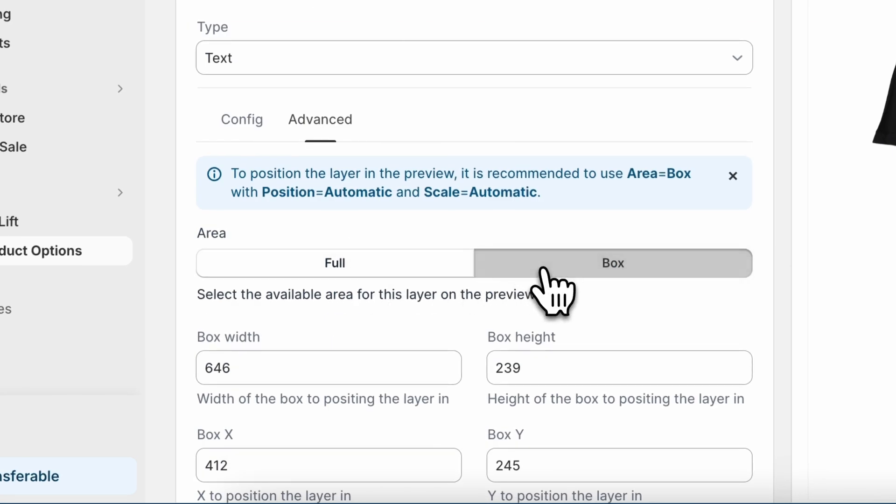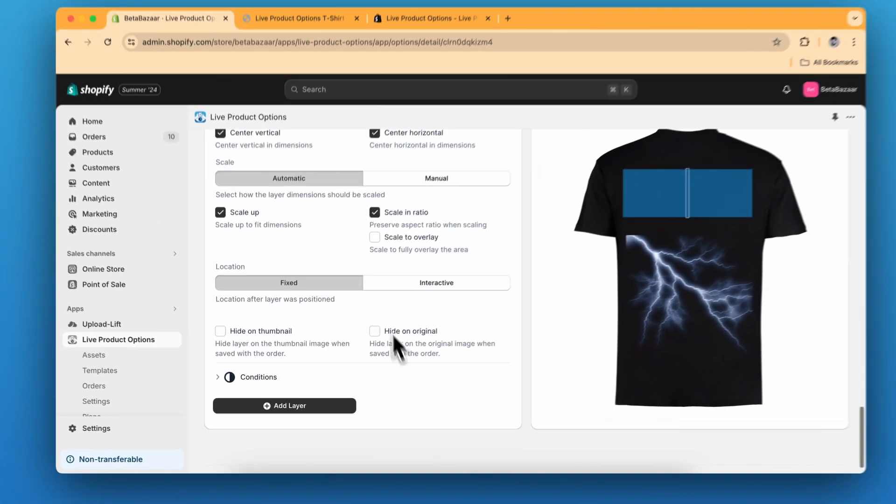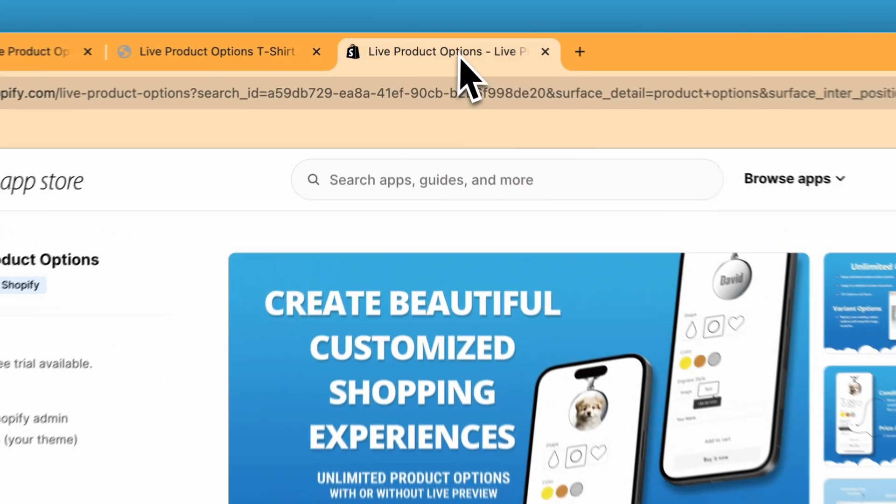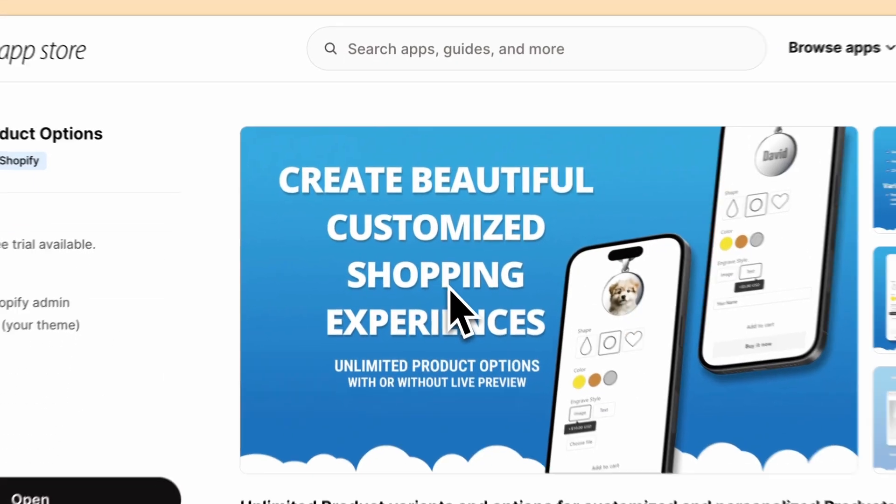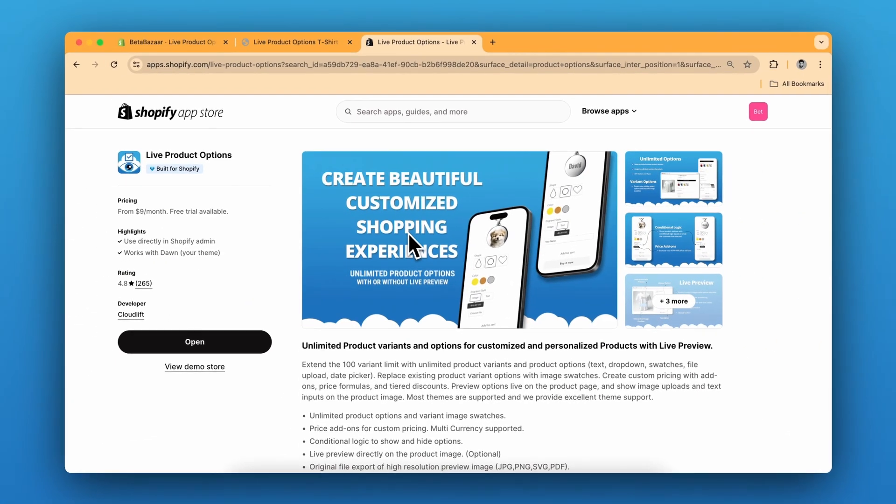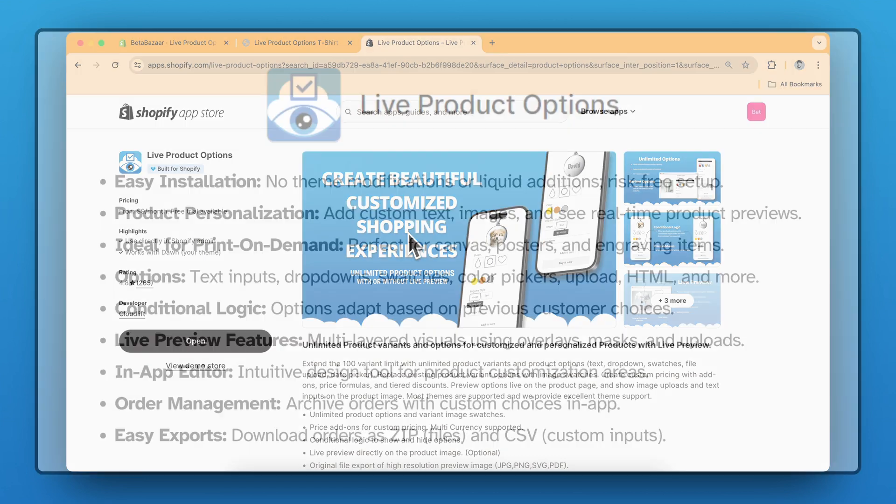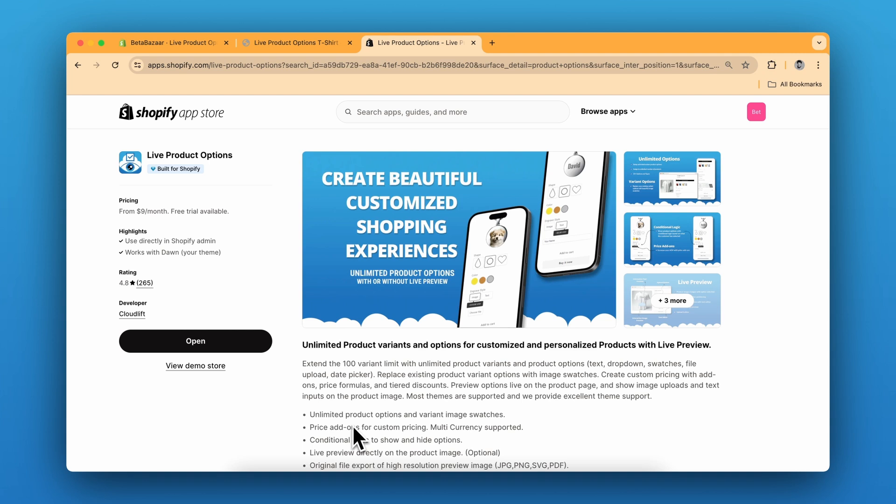So we are done with our product. Check out the Live Product Options app on your Shopify app store, link is in the description. It offers real-time custom product previews for your online store, super easy to install and great for personalized items. It's a game changer for any e-commerce site. So if you have any questions let me know in the comments and see you in the next video.